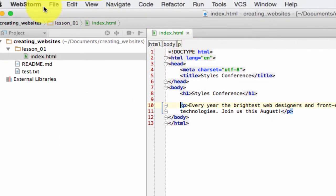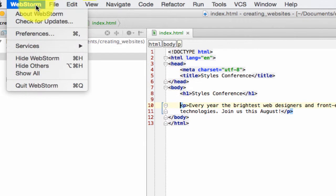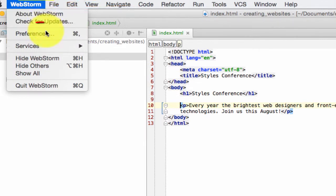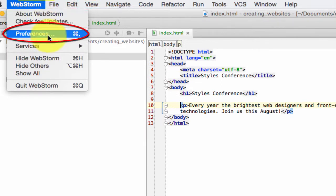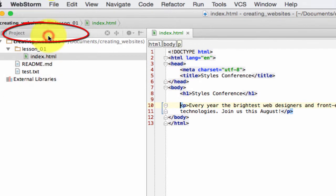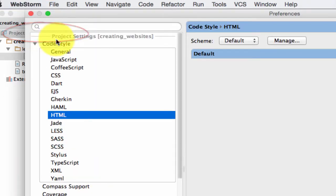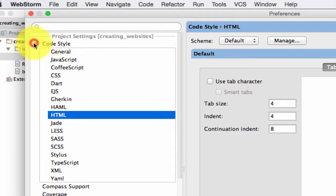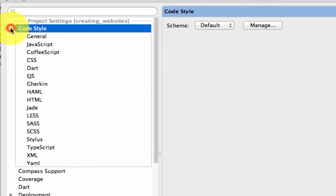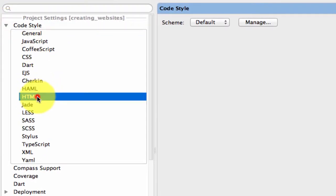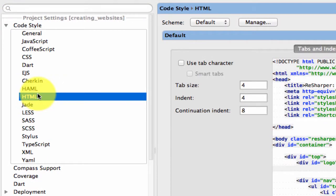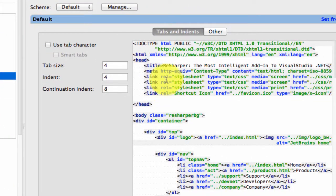The way you do that is you go up to Preferences. So on the Mac, you go to WebStorm, Preferences right here. And then I can go to Code Style, and I can choose HTML, and I can start to tell WebStorm this is how I want my code to be formatted.